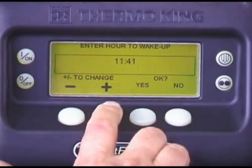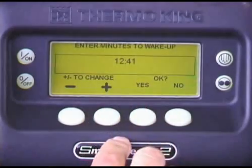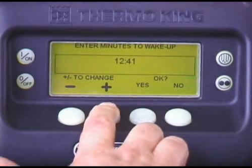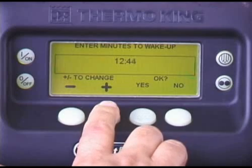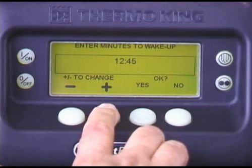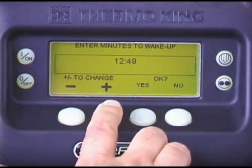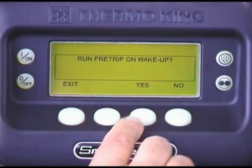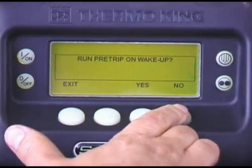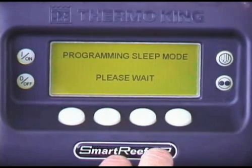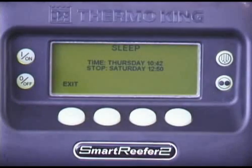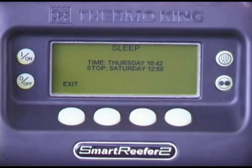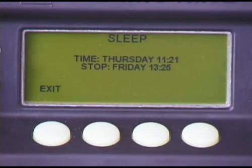From here, you can program the day and time you want the unit to restart, or wake up. Once you've programmed the wake-up day and time, you will be asked if you want the unit to perform a pre-trip when it wakes up. Press Yes or No to make your selection. Once the Sleep mode is programmed, the unit will stop, or go to sleep, until the programmed wake-up time.